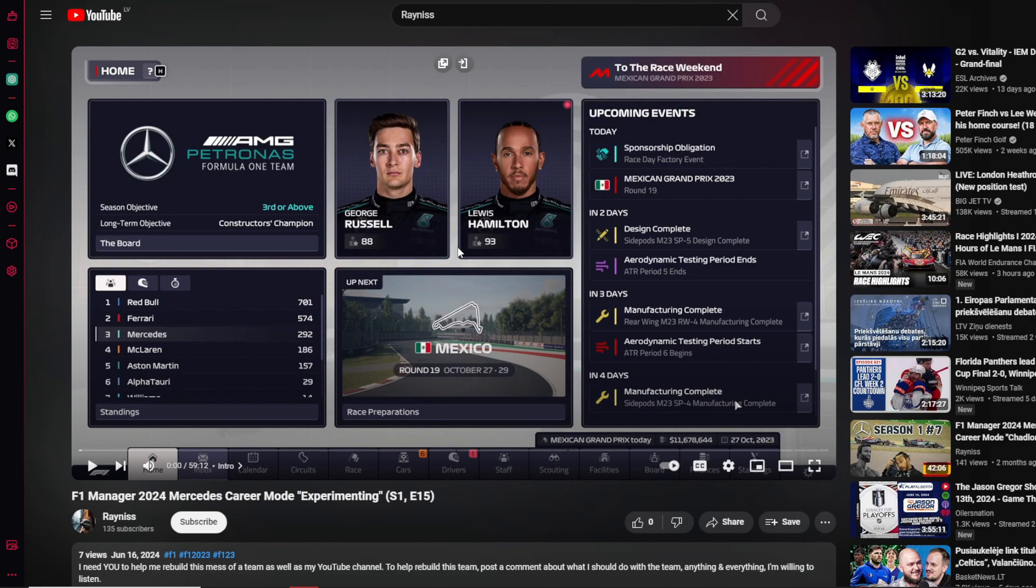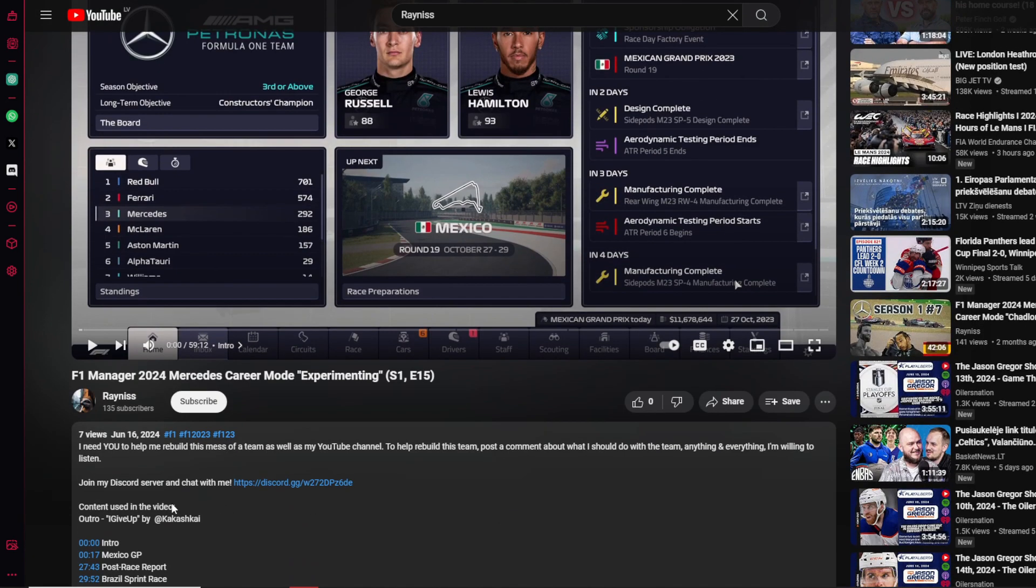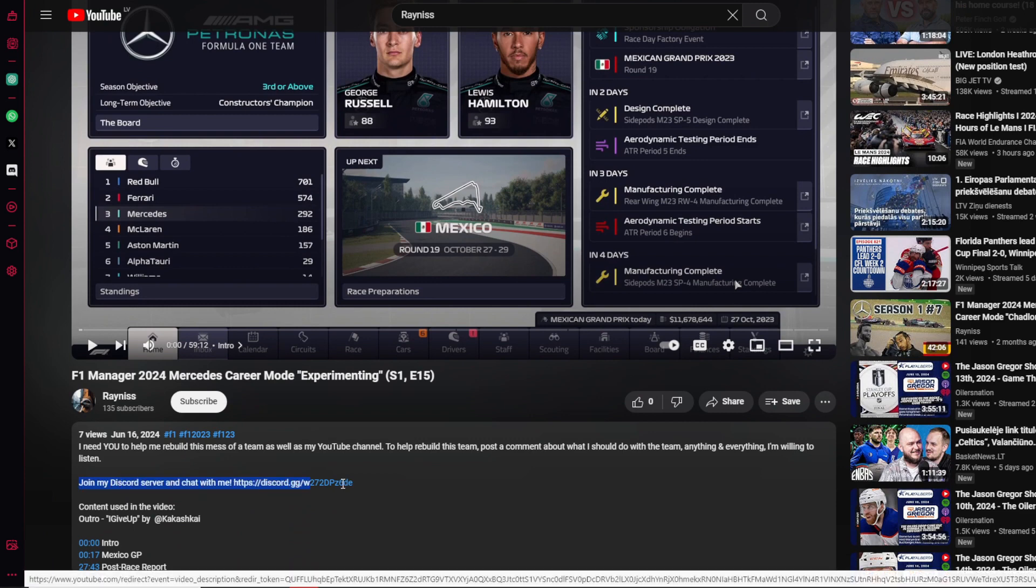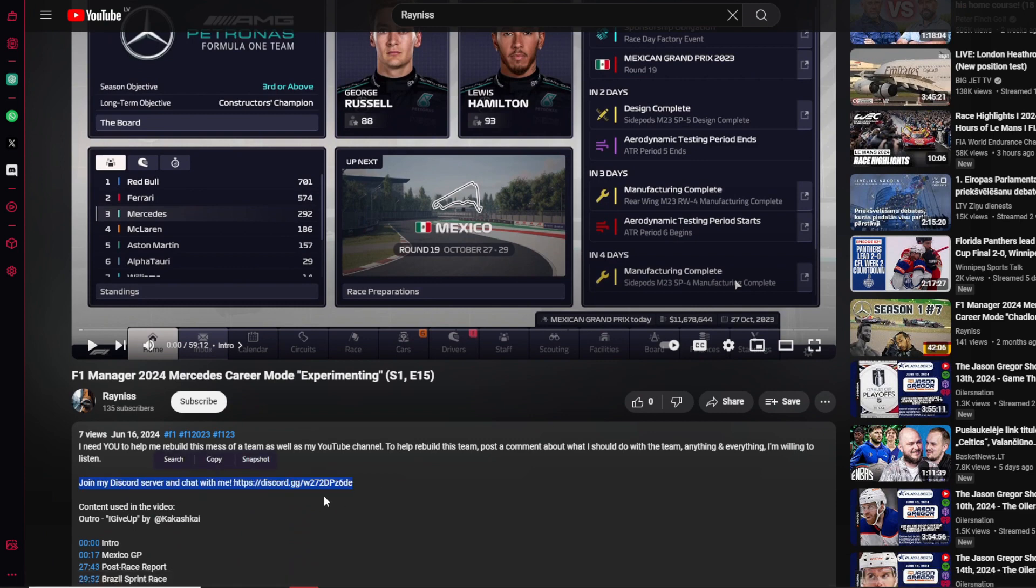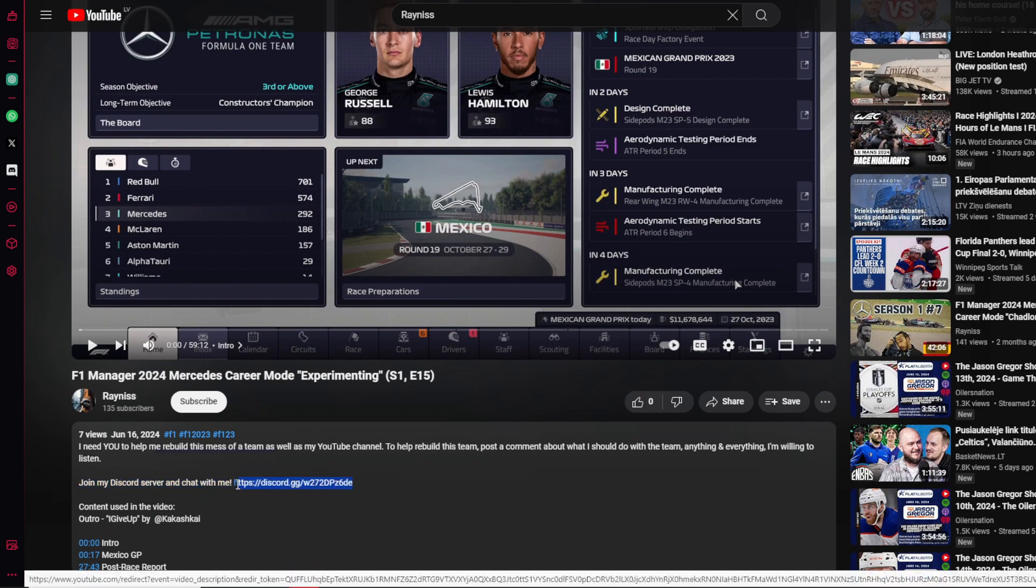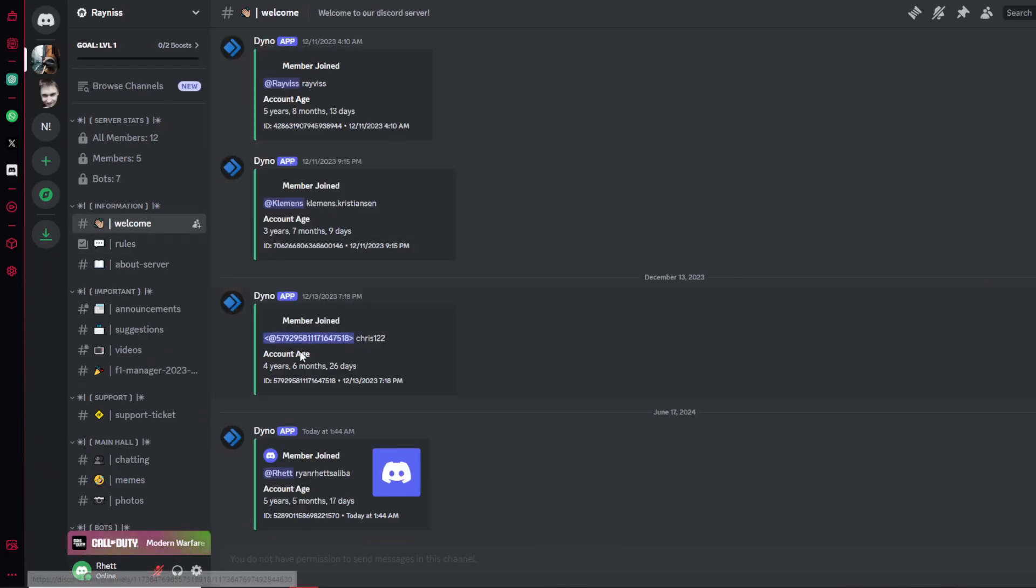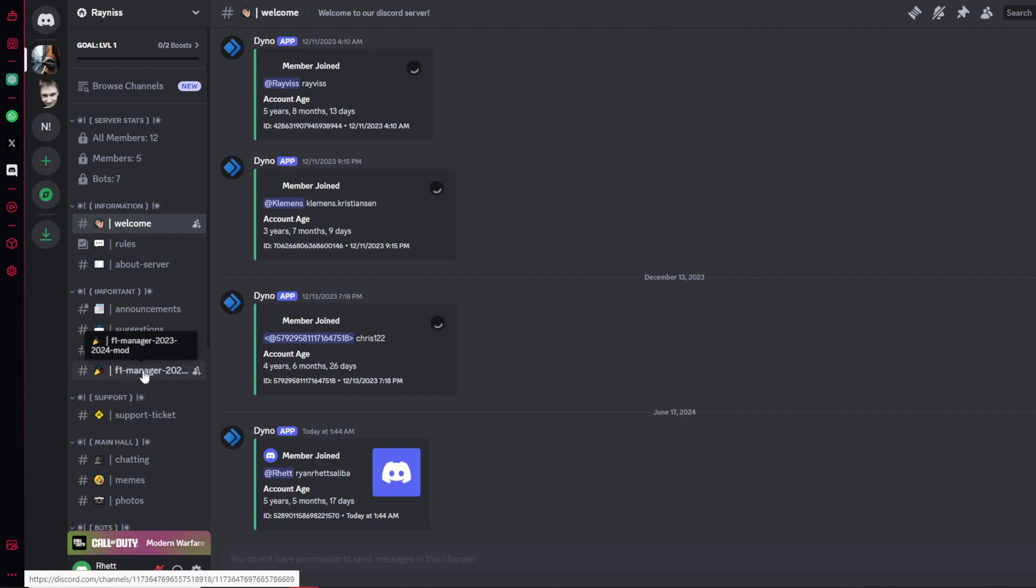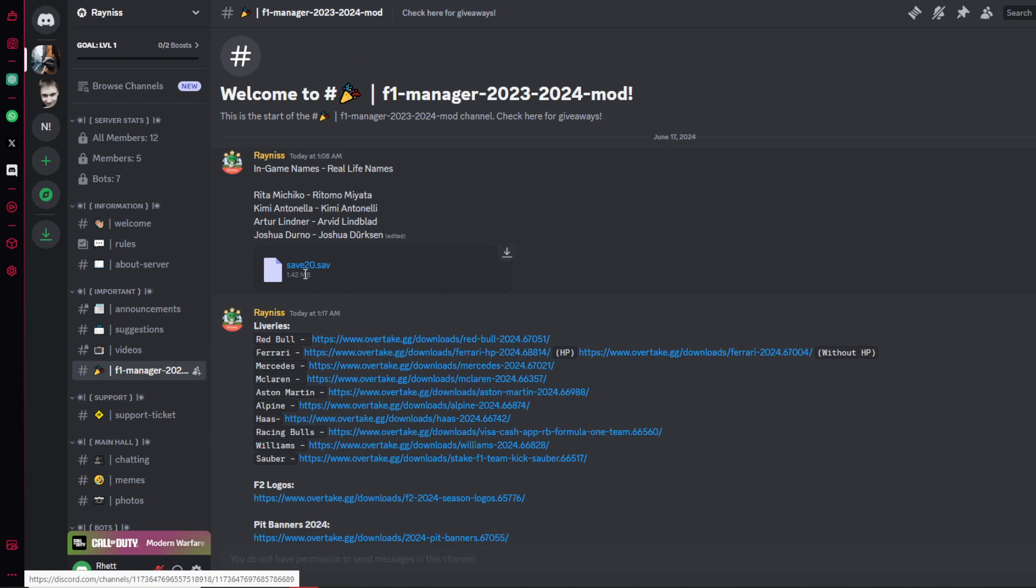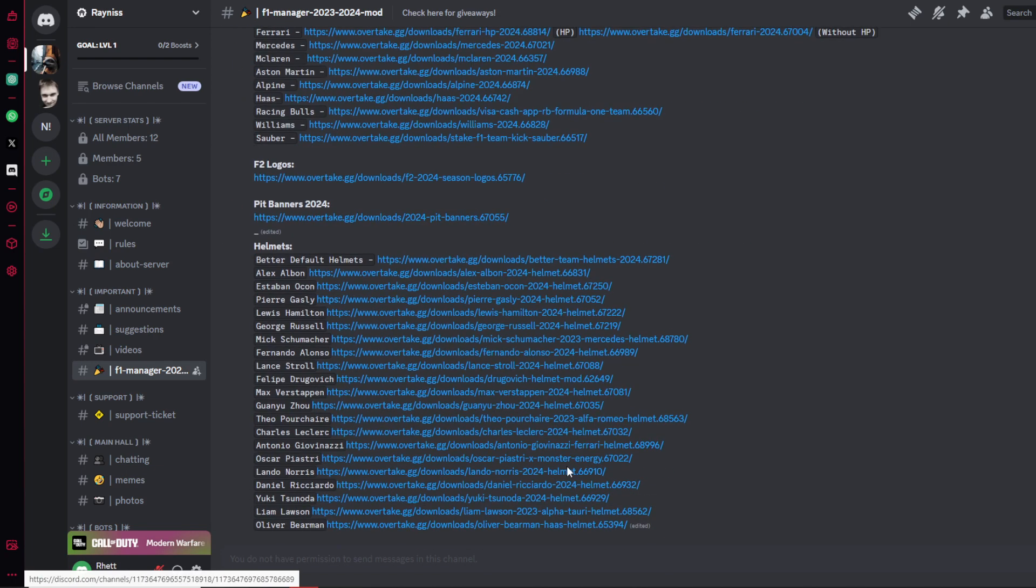What you're going to want to do is scroll down below the video you're currently watching in the description. There will be this little link for the Discord server. Now you press on it if you have a Discord account.